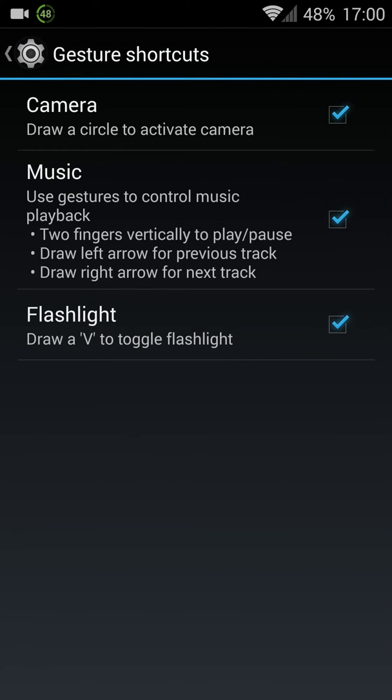The gestures on CyanogenMod work when the phone is turned off. You can draw a circle to activate the camera. You can activate the music app or toggle it with two fingers down. Or you can turn on or off the flashlight by drawing a V.